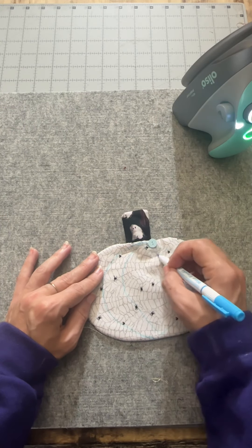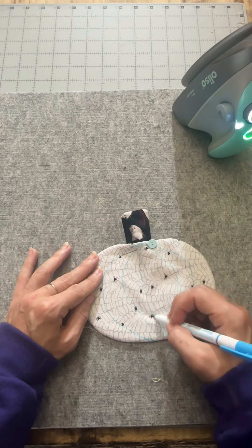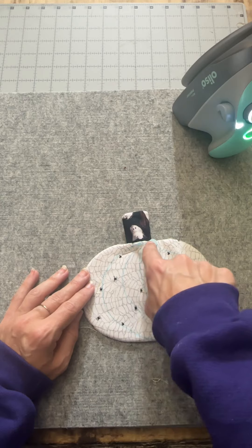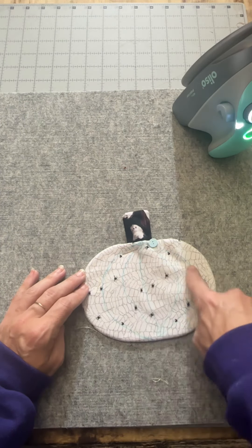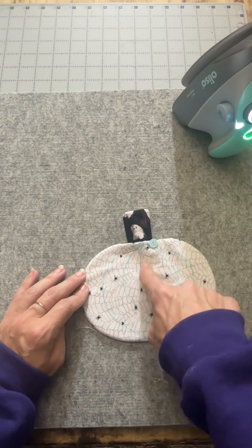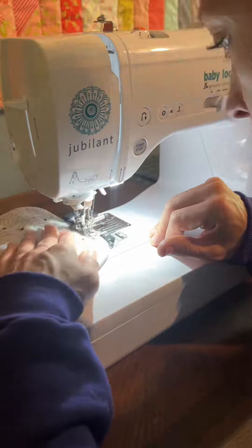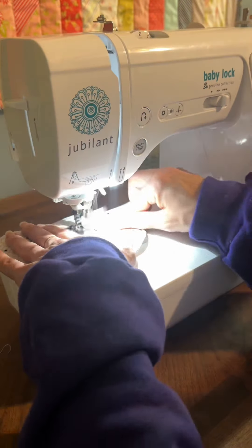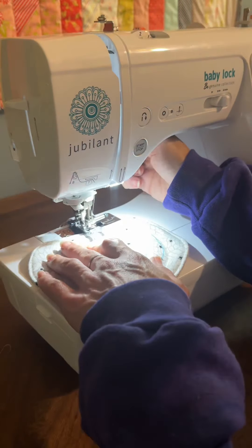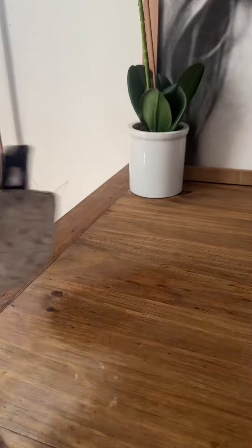I'm using a water erasable marker to draw the lines for my pumpkin that I want to sew. We want to start off by sewing down that stem and then going all the way around, and then continuing to sew along the lines, picking up a presser foot whenever we need to. Also, don't forget to backstitch in the beginning and the end.